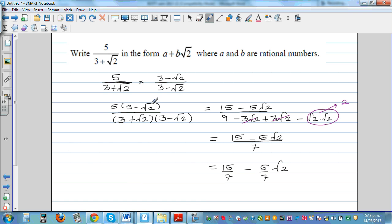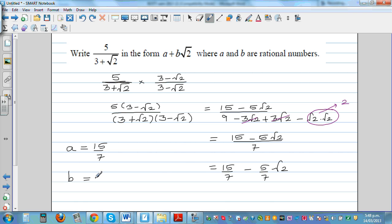Comparing with the form a plus b root 2: a is 15 over 7, which is a rational number. Root 2 is an irrational number — you cannot write it as a fraction. So b would be minus 5 over 7.